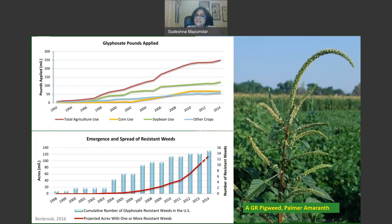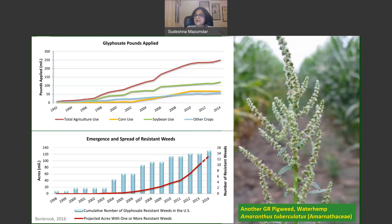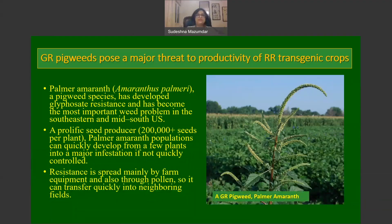Just as glyphosate application has increased, there has also been emergence and spread of resistant weeds. An example of a glyphosate-resistant pigweed that has become a major problem in the United States is Palmer amaranth. Another glyphosate-resistant pigweed is waterhemp, or Amaranthus tuberculatus, both of which belong to Amaranthaceae.